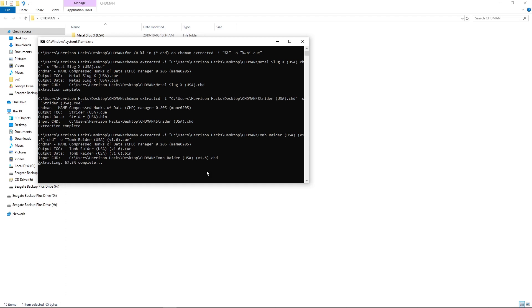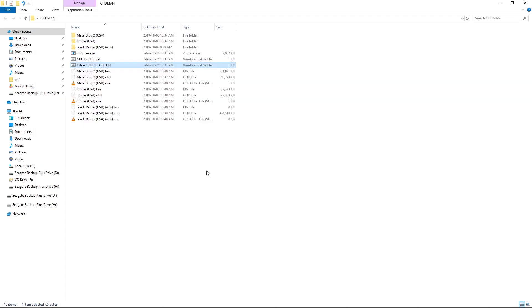Another thing you could use this for, if you take all of your games, convert them to CHD and then convert them back, it's a faster process of making everything single-bin cue if that's the way you like to do it.